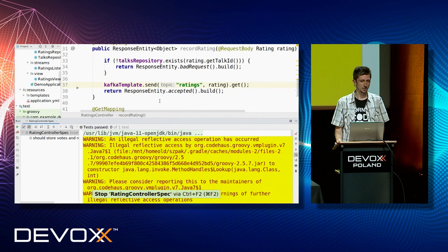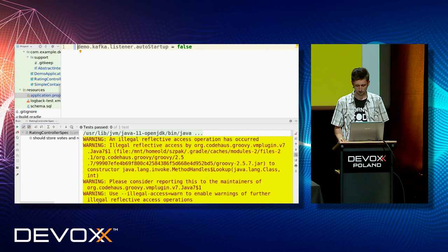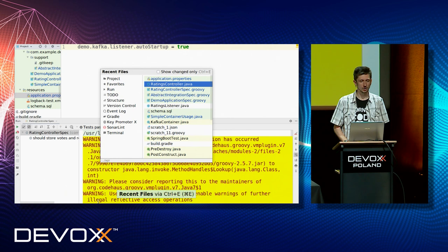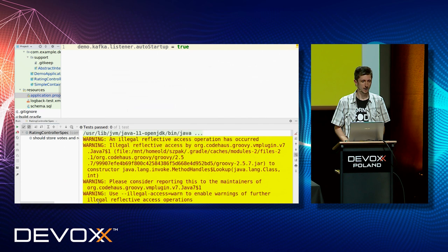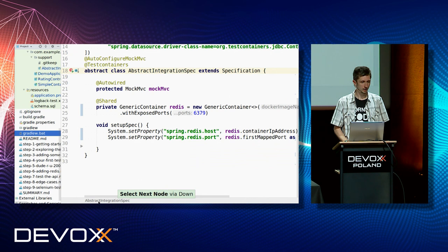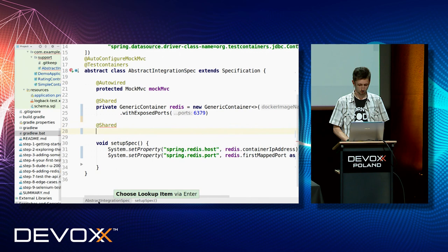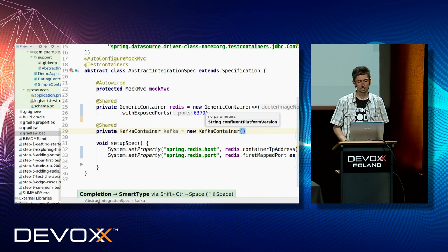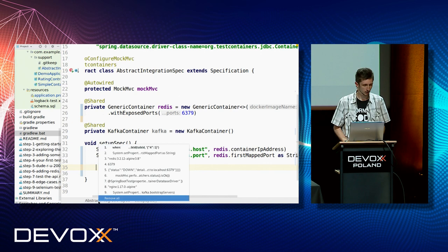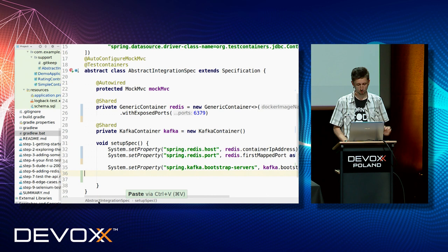So we want to fix that. To do that, we need to do a few things. First of all, I will enable auto startup for Kafka listeners — I turned it off to not break the previous test, and currently Kafka will be available, so it will not be a problem. In addition, in the abstract integration test I can add another shared field with a Kafka container. We have a dedicated container for Kafka, which is nice because Kafka requires some more things to initialize. We also need to instruct Spring to use the Kafka bootstrap server.